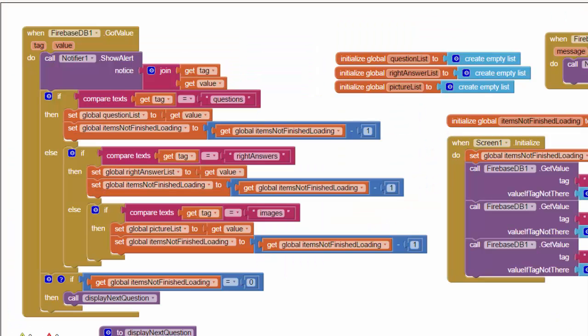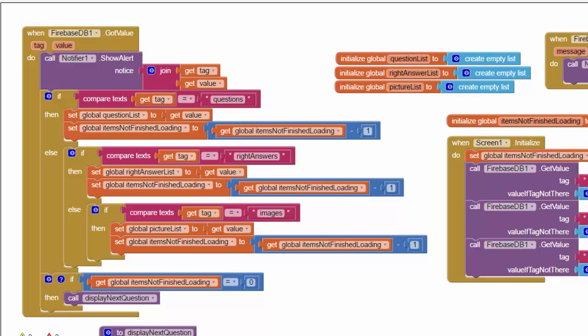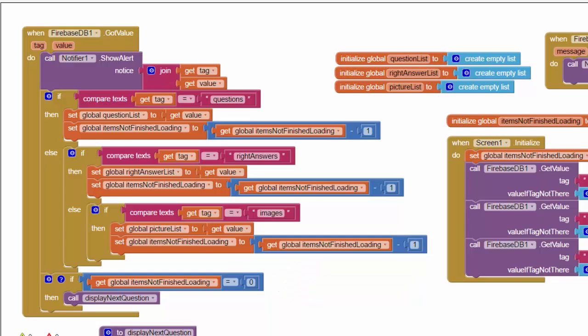And then what happens in the got value each time I get a response from Firebase in my app is I'm going to decrement the counter, this itemsNotFinishedLoading variable, by one. And when this counter gets all the way to zero, that's when we'll know that all three queries have been responded to by the Firebase database. And then only then will we call this display next question to get the app started in terms of displaying everything to the user.